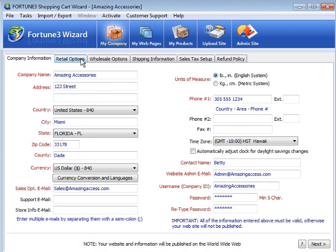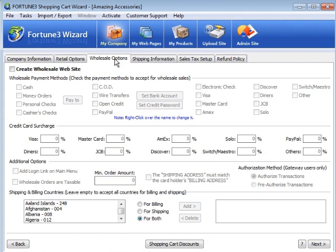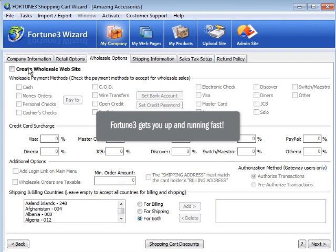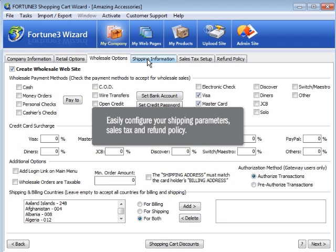Regardless of whether you're retail, wholesale, or both, Fortune 3 will get you up and running fast. We'll also configure your shipping parameters, as well as help you calculate sales tax and establish your refund policy.